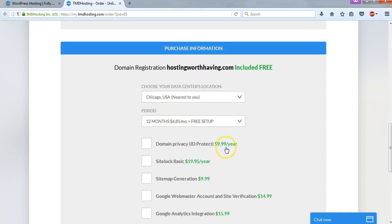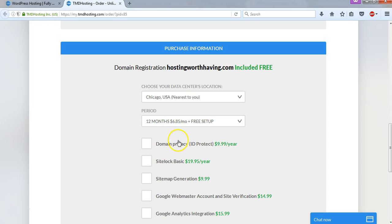How many times do people look up other people's domain names to see who owns them? I don't think it's very often, and I honestly don't care if someone knows that I own that domain name. The only people that are trying to hide things, I feel like, are really big corporations who don't want their information out or maybe somebody doing something illegal, which I hope you're not doing anyway. So let's just leave this unchecked in this case, and I would recommend unchecking that as well.